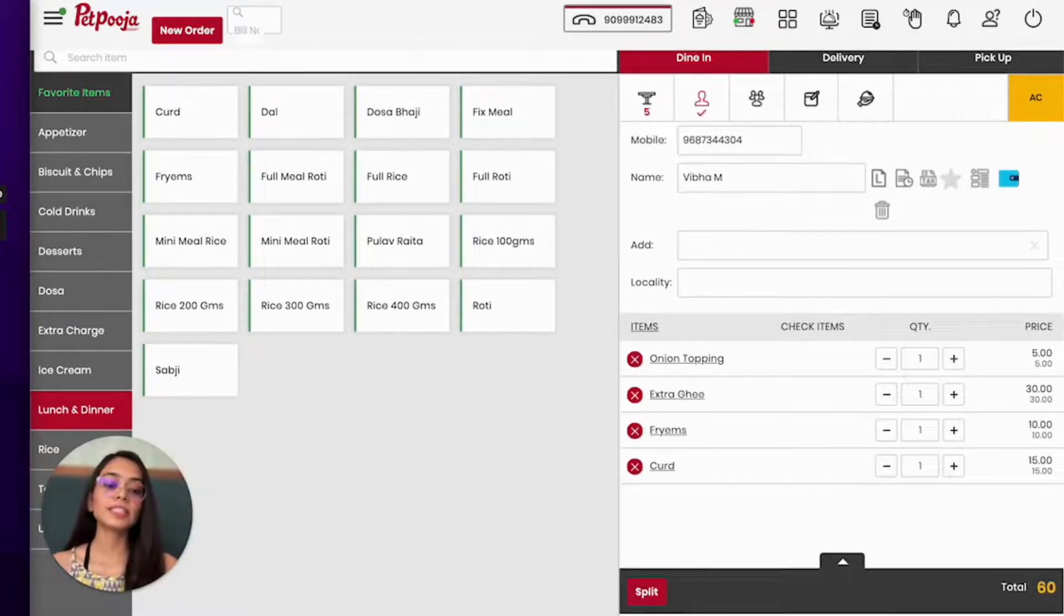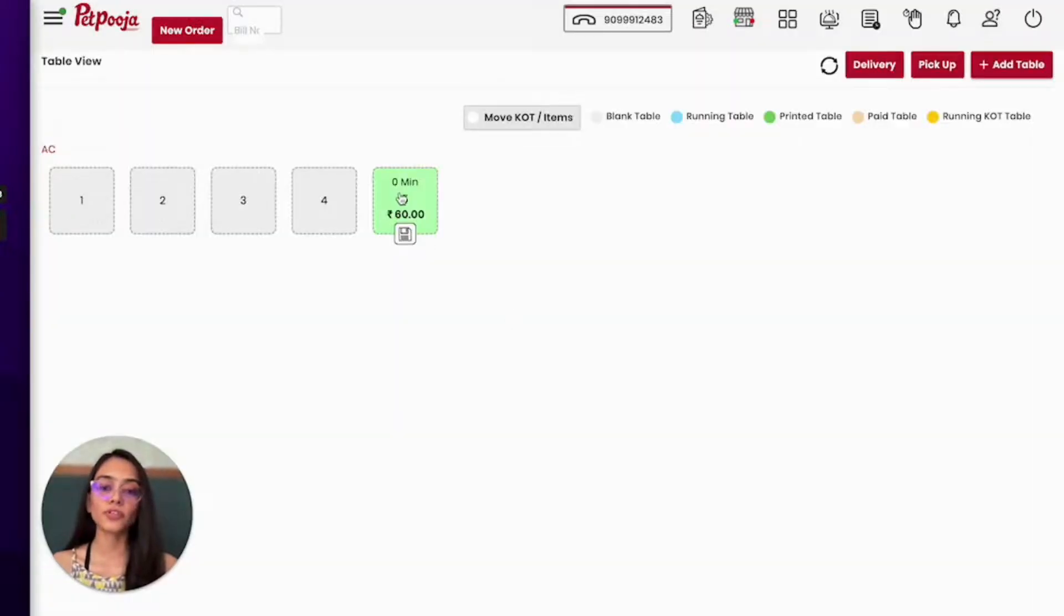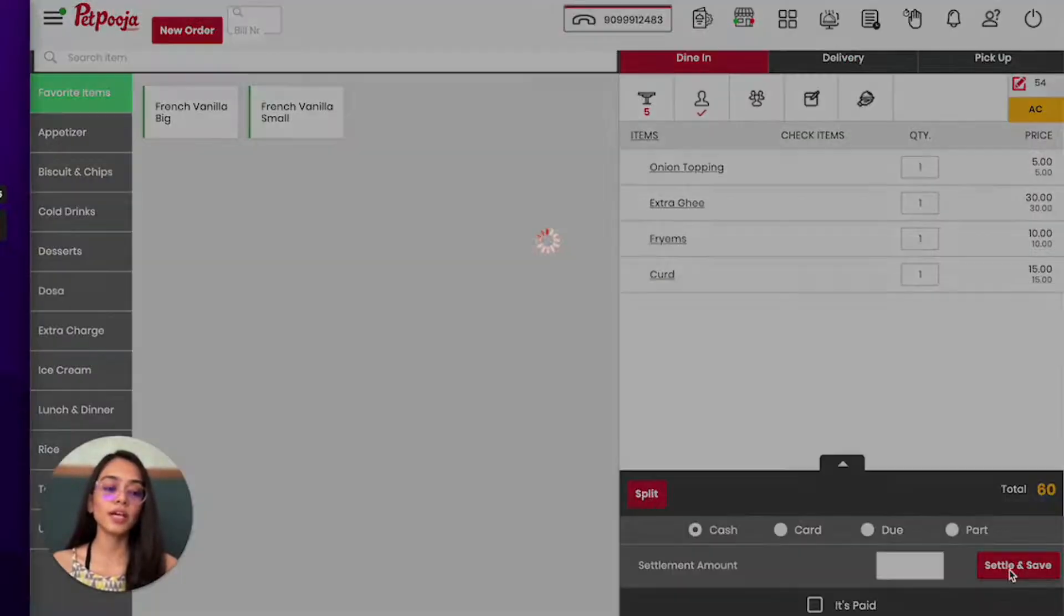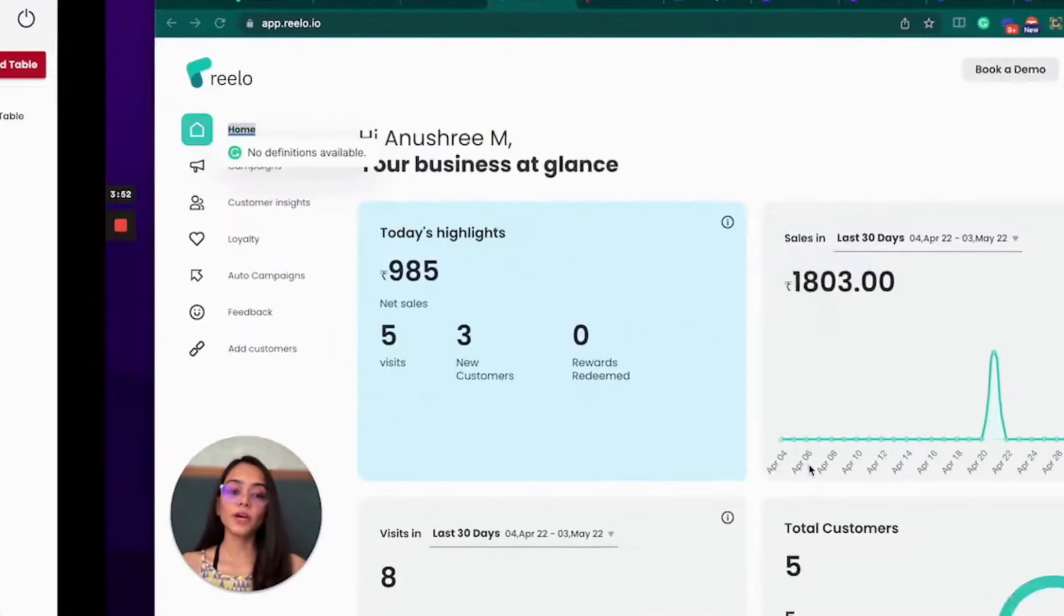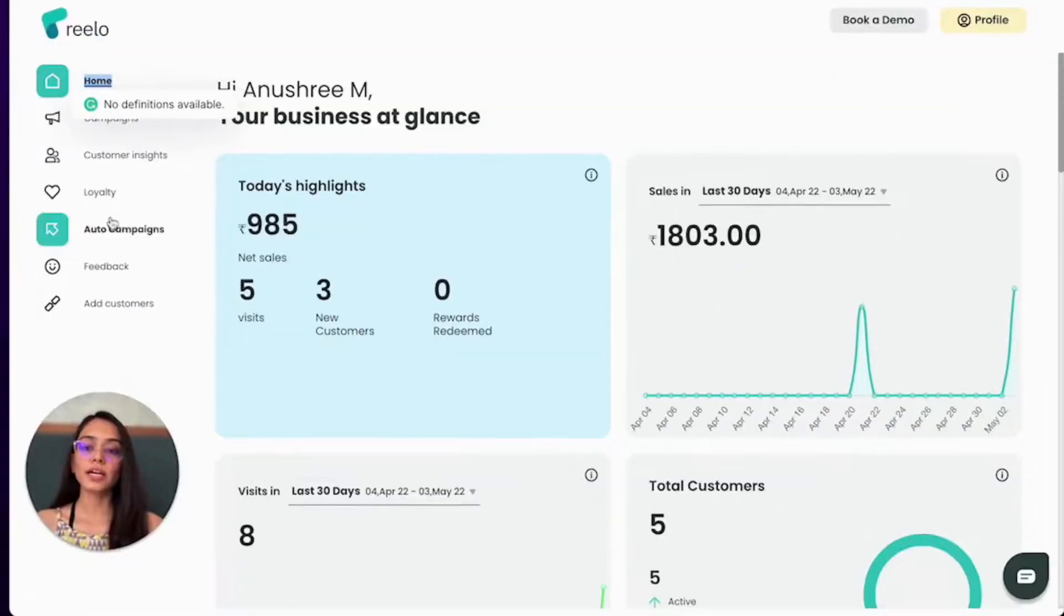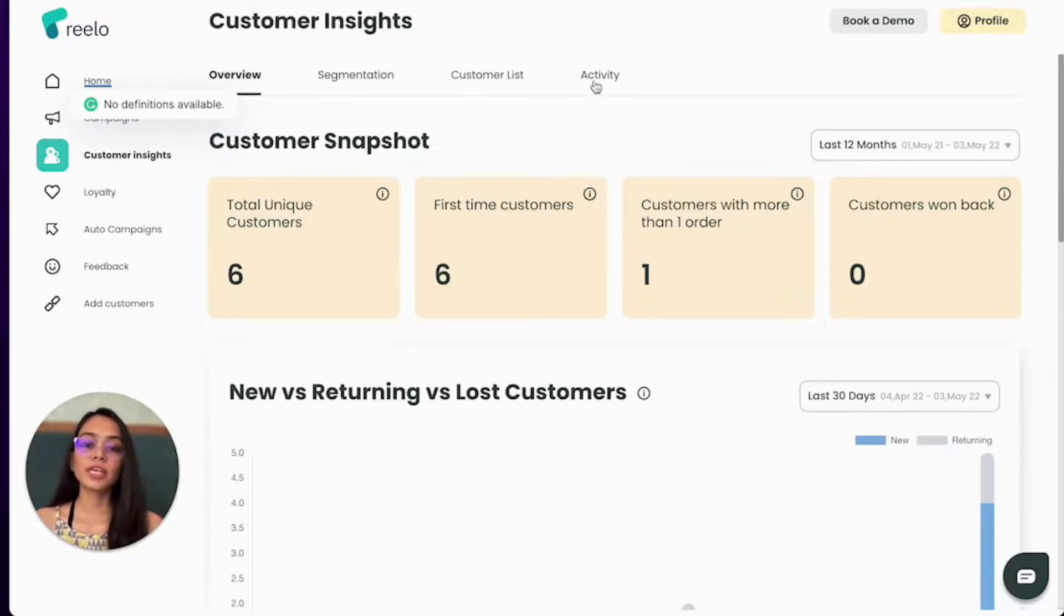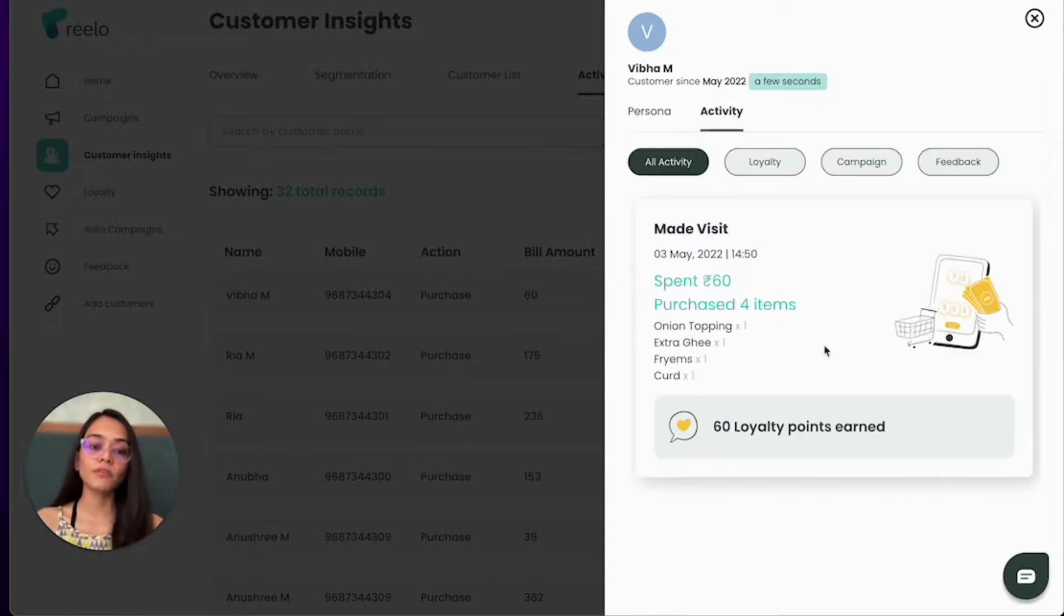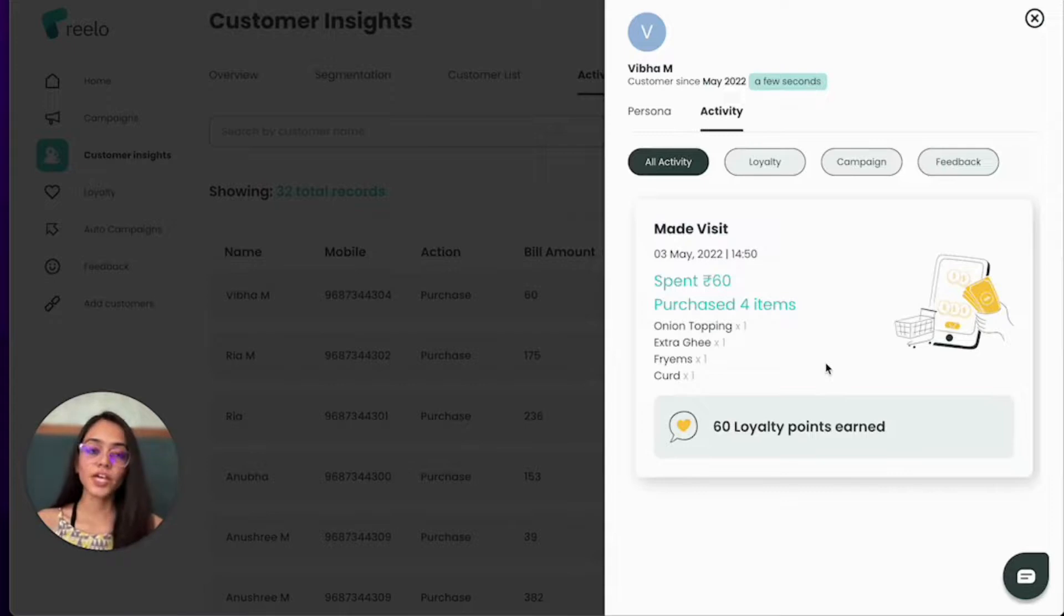So I'm going to settle the table as well, and it's done. So now when you log into your Reelo account and under Customer Insights, you will see under Activity that a new customer Viva has been added in your Reelo account and loyalty points have also been credited in Viva's account. So this is how you add new customers and add loyalty points.